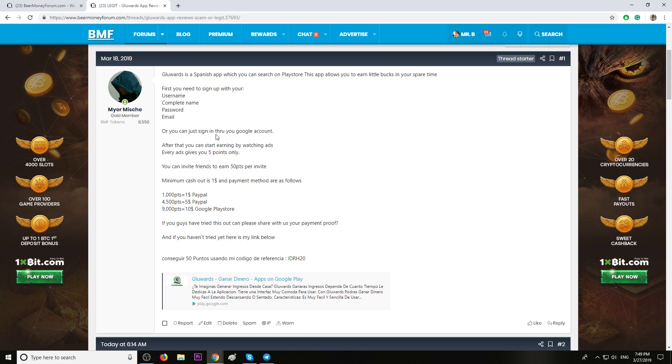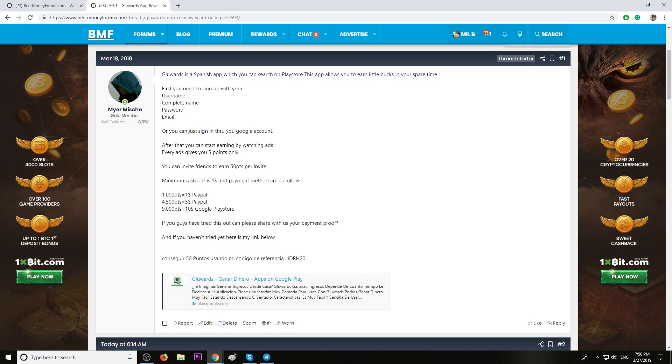So now let me tell you about this app. When you sign up, you're going to need to write your username, your full name, your password, type a strong password, your email, or you can just log in with your Gmail account. After that, you can start earning by watching ads. That's simple.